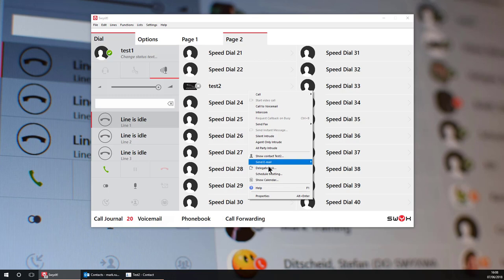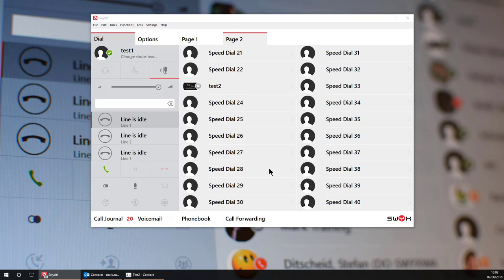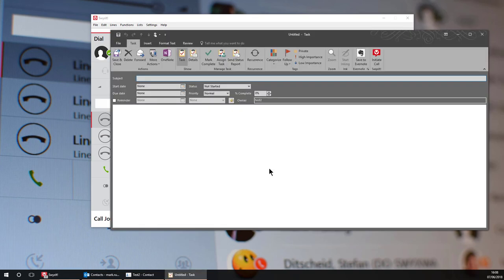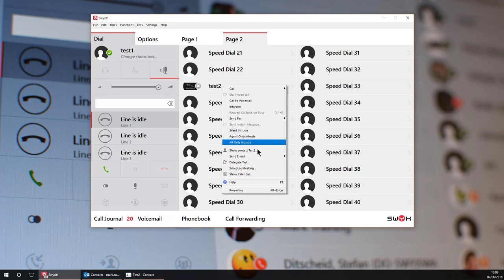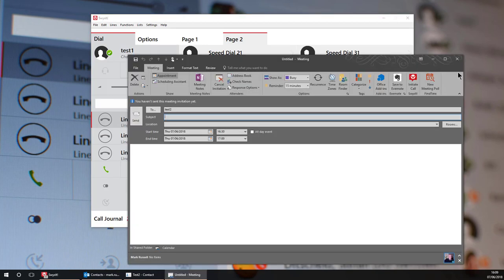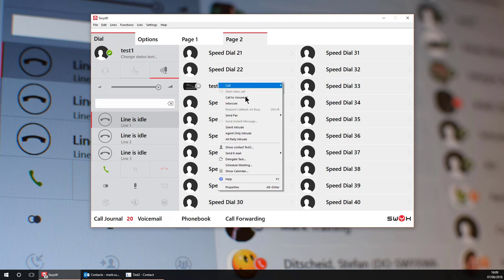Delegate a task to the user's task list in Outlook and in this case you will get automatic notifications when the user updates or completes the task. Schedule a meeting with the user or even see their Outlook calendar assuming they've given you access rights.